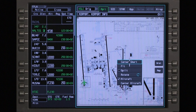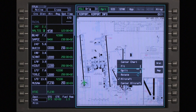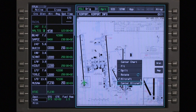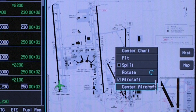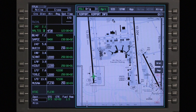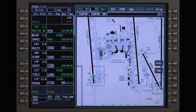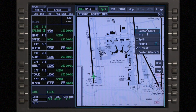Pushing the MFC or CCD enter button when the cursor is on a chart displays the chart task menu. The chart task menu allows the pilot to choose how the selected chart is displayed on the MFD. The chart display can be centered, fit to screen, split, or rotated. To center the chart on a place of interest, place the cursor on the desired location on the chart, push the enter button on the MFC or CCD, and select center chart.